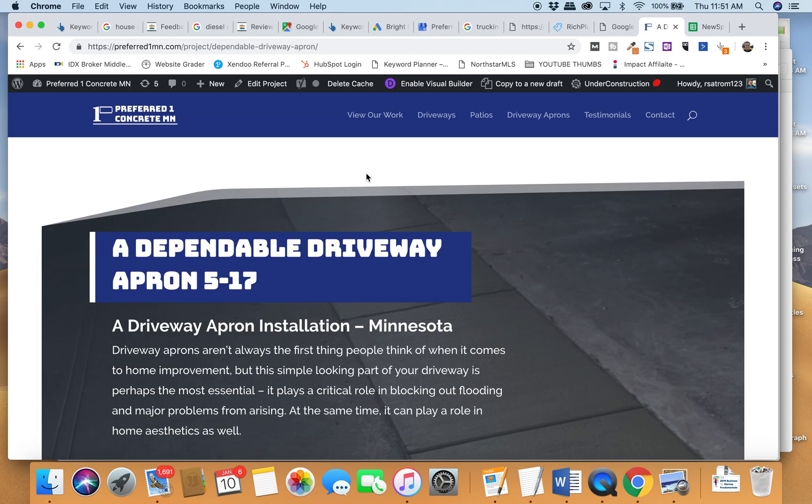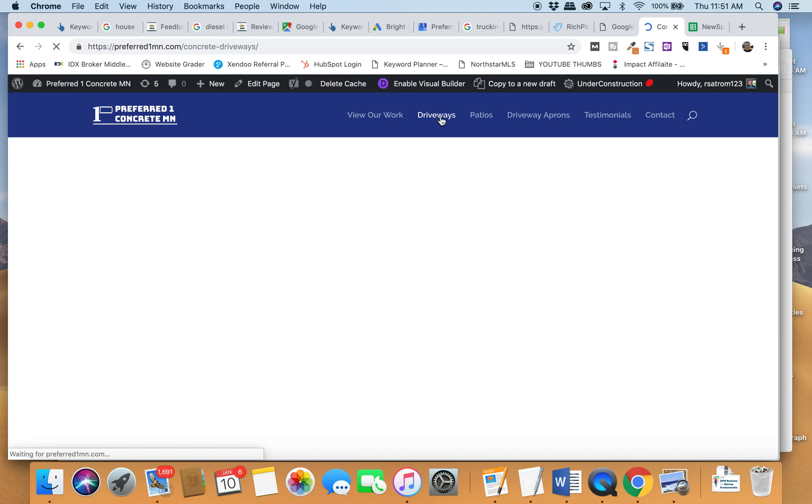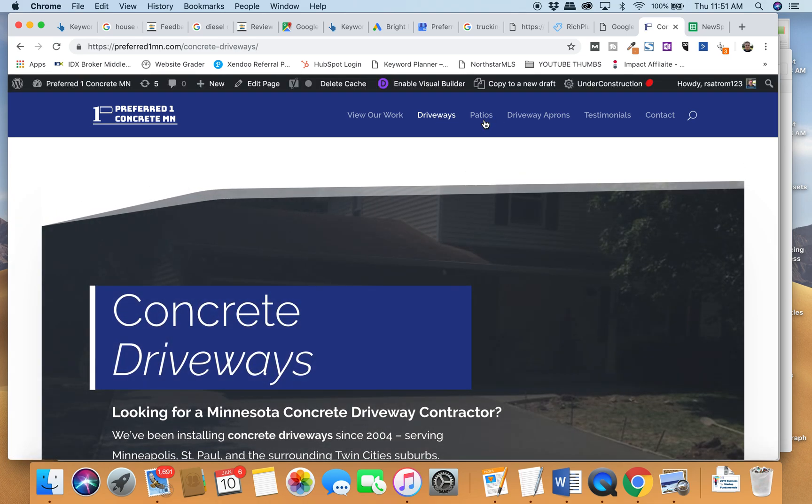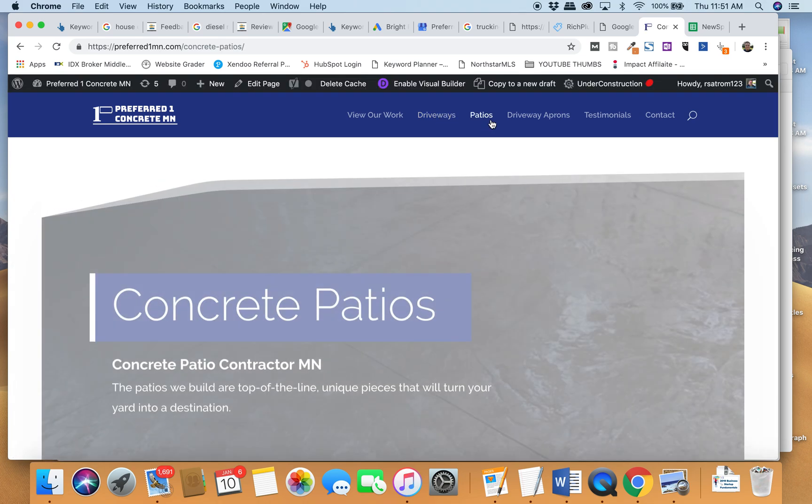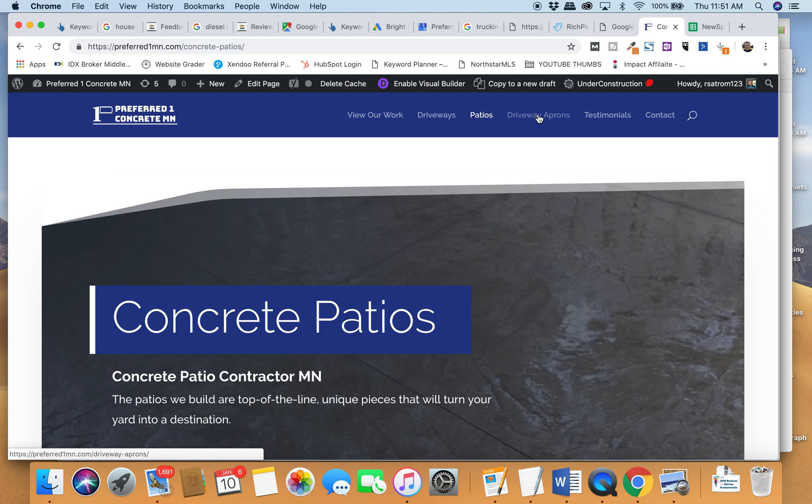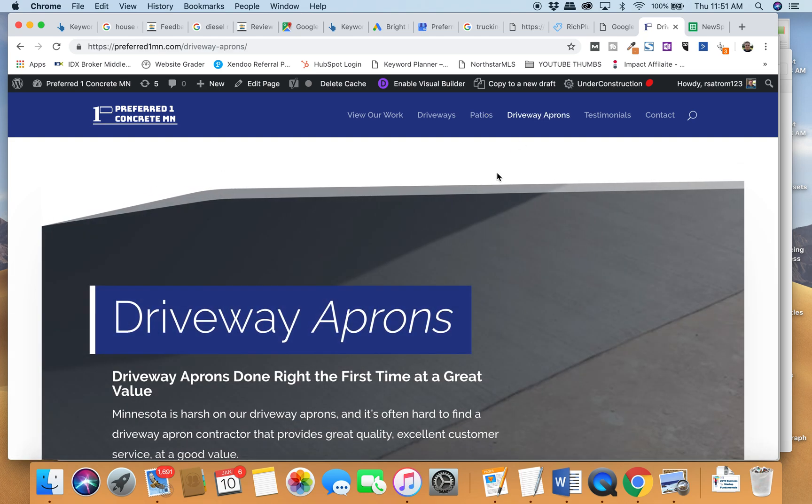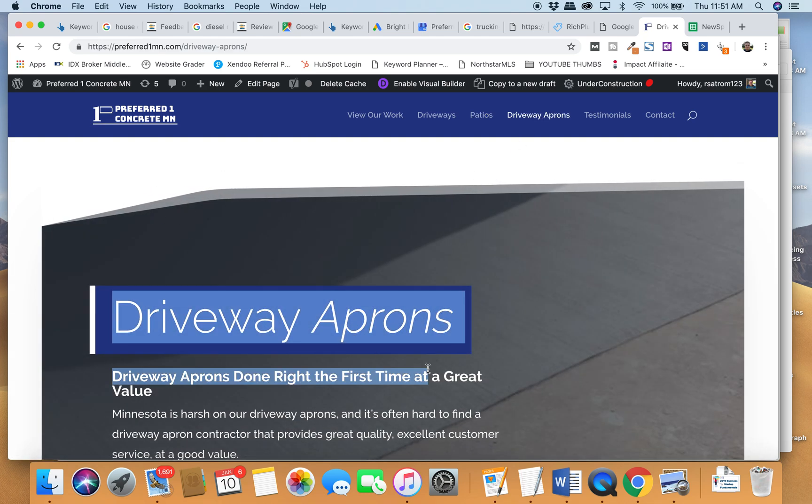So for example here, we know that the services we want to win with our core commercial keywords are driveways, right? Concrete driveways, concrete patios, concrete aprons, driveway aprons. That's where we want to win. The website needs to communicate that.